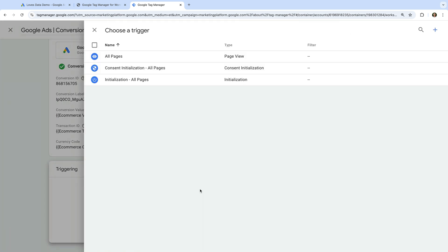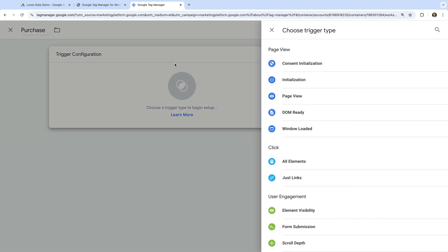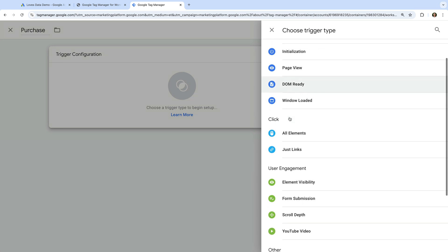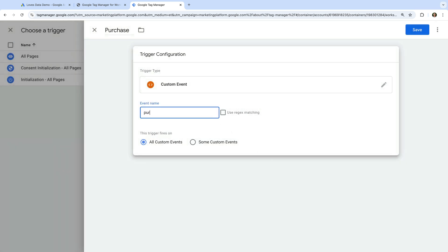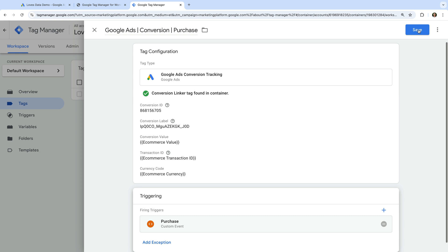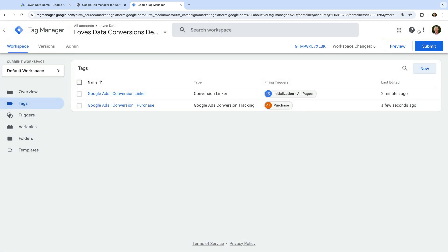We just want our tag to fire when a purchase has been made. So let's click the plus sign in the top right corner to create a new trigger. Let's name the trigger Purchase. Now let's select Trigger Configuration and choose Custom Event. For the event name, let's enter purchase — all lowercase. And let's save the trigger. This will mean our Google Ads conversion tag only fires once someone has made a purchase. Now let's save the tag and click Preview.